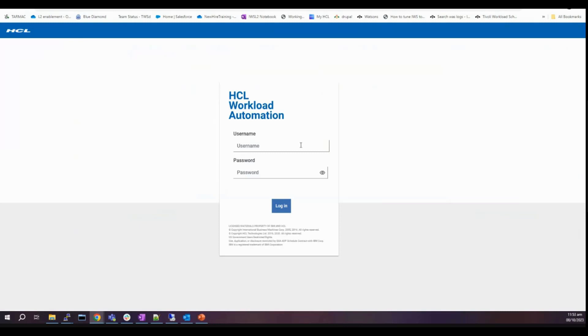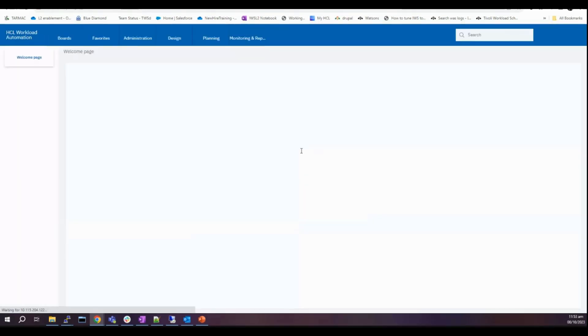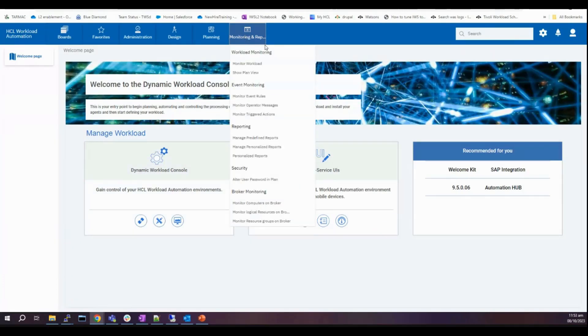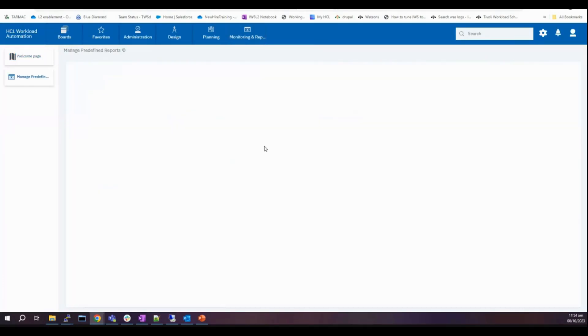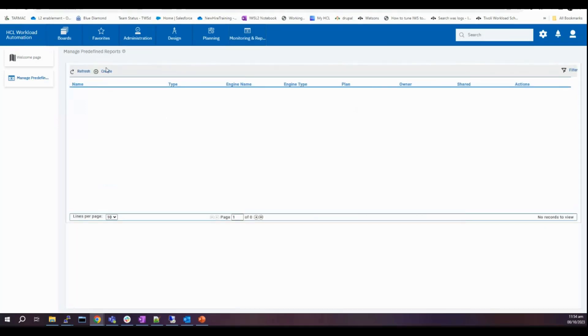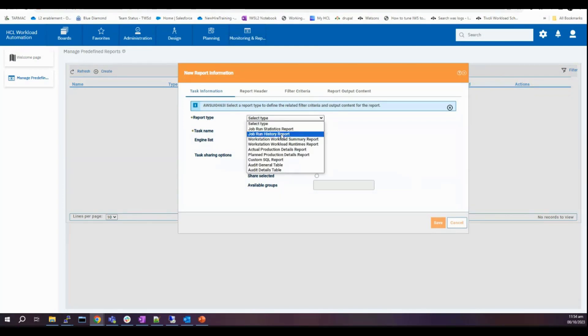The DWC has started. Let's refresh the DWC portal. Let's log in. Click monitoring and reporting then click on manage predefined reports. Click create and select job run history run report for the report type.